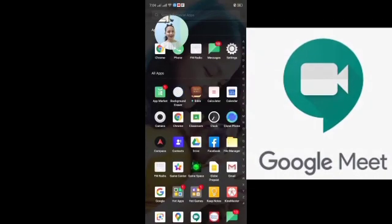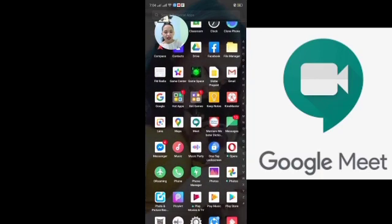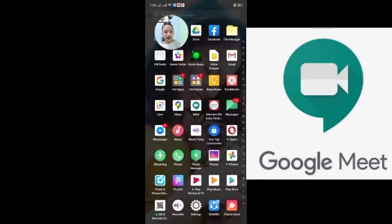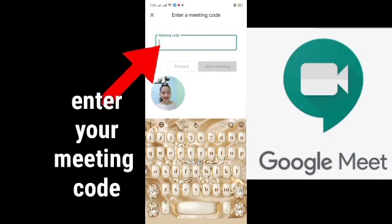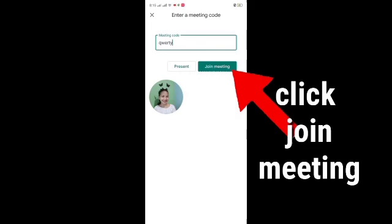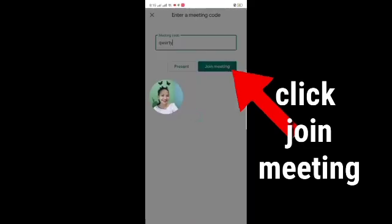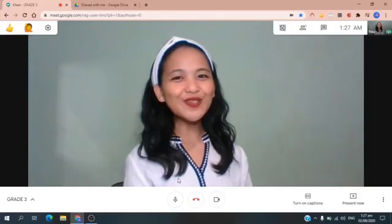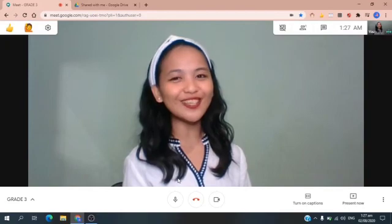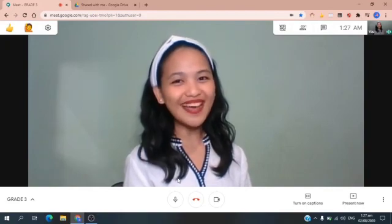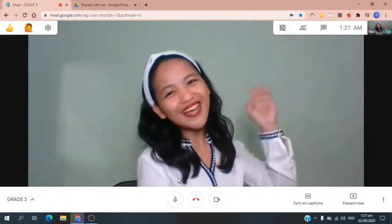If you already installed Google Meet and logged in using the email address given by your school, you may now access Google Meet. So you need to look for Google Meet here — this is the Google Meet icon. Click that one. Then enter the meeting code to enter the class. Then click Join Meeting. Thank you so much for listening. I hope and pray that God will help you learn and enjoy this lesson. God bless! Bye, kids! Bye, everyone!